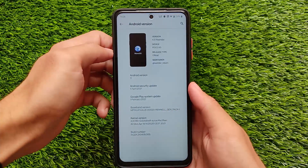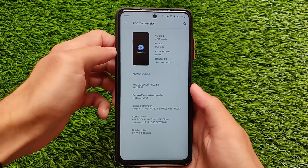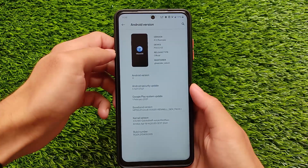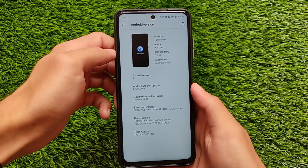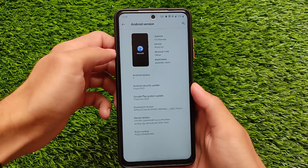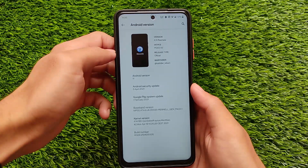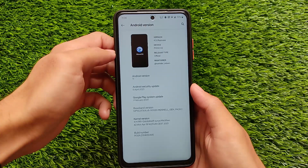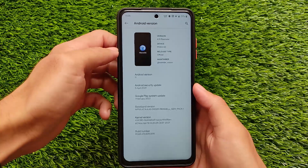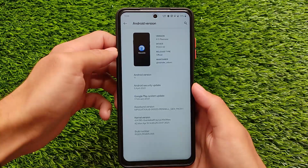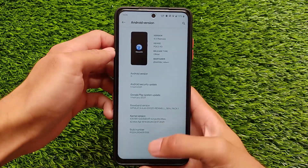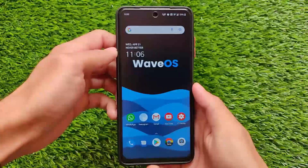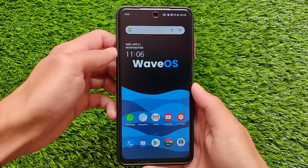I've also installed it on my Redmi Note 8 and it's working perfectly fine. Installation is easy, and it almost comes alongside Google Apps, so you don't need to install Google Apps separately.